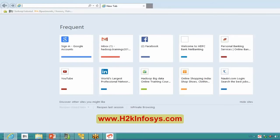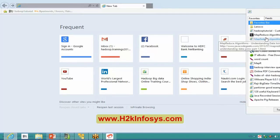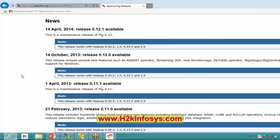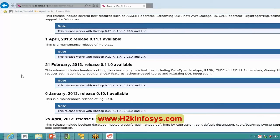When downloading Pig, the website shows you which Hadoop releases each Pig version is compatible with. For Pig 0.11.1, this version is compatible with Hadoop 0.20.x, Hadoop 1.x, 0.23.x, and 2.x. So all these Hadoop versions are compatible with Pig release 0.11.1.